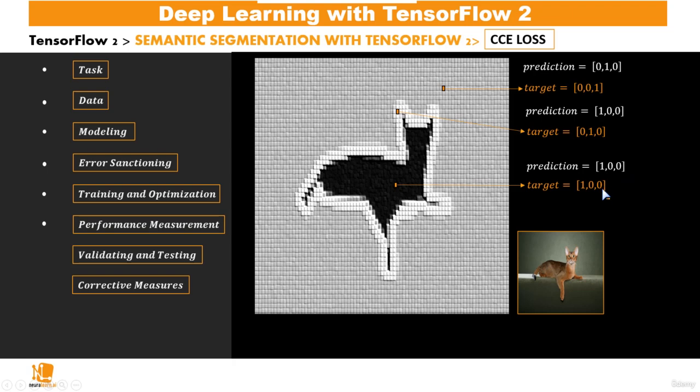Now, given that we have this, comparing the predictions with the targets, we could use a categorical cross-entropy loss, which is defined as this.